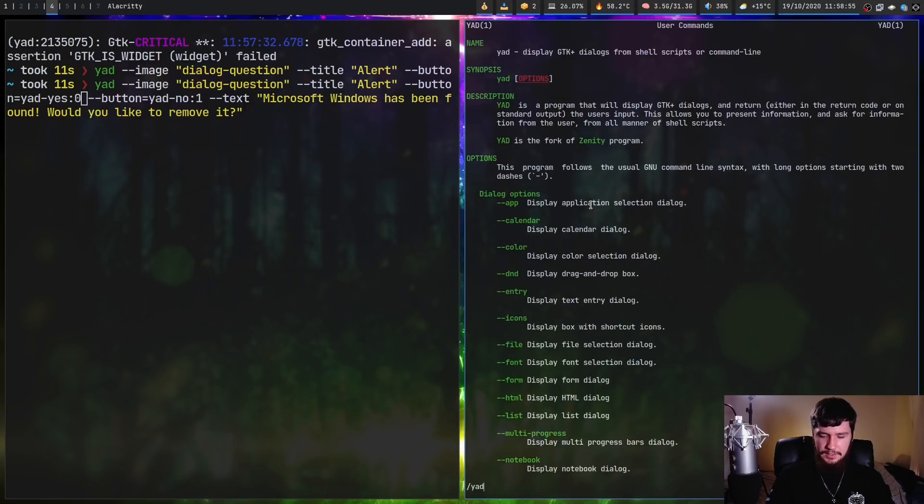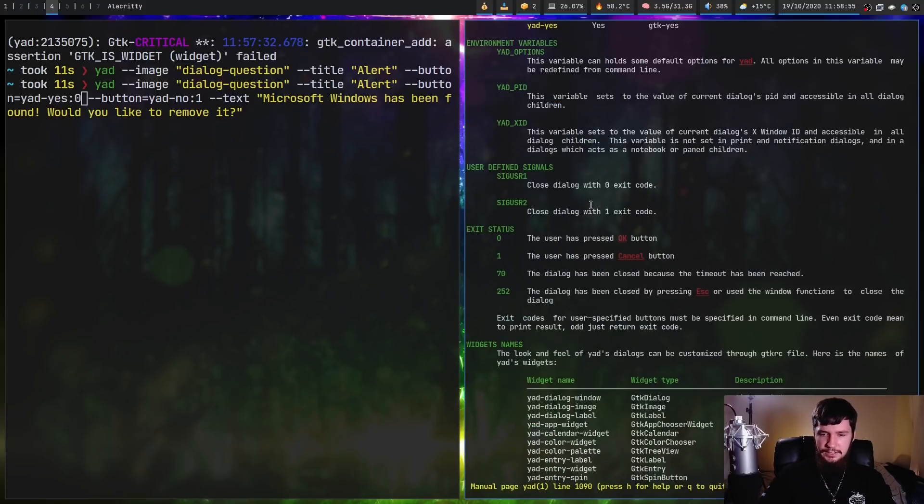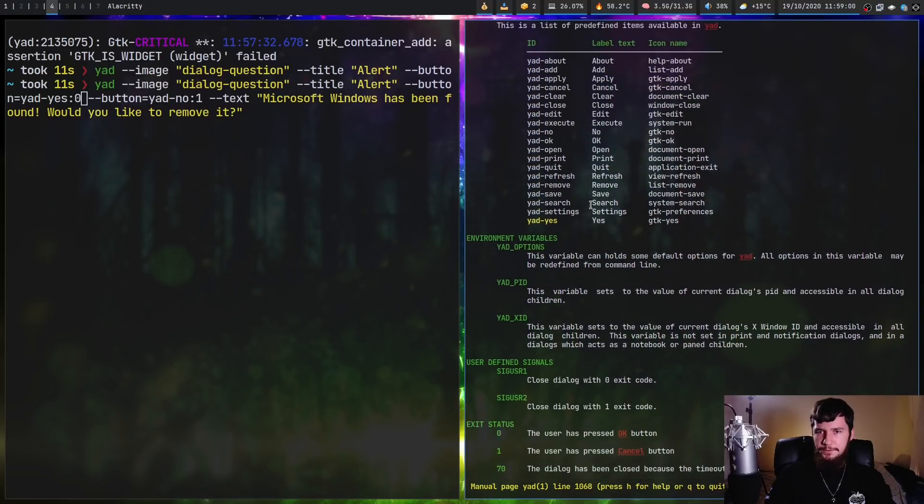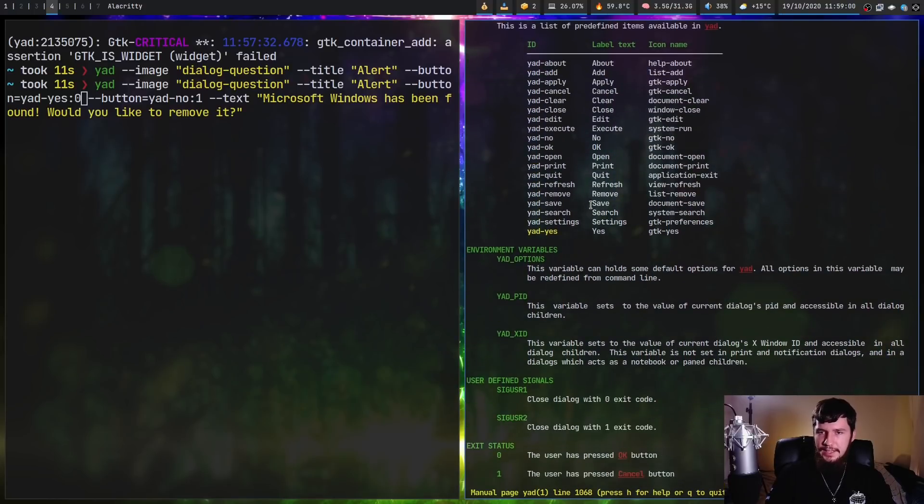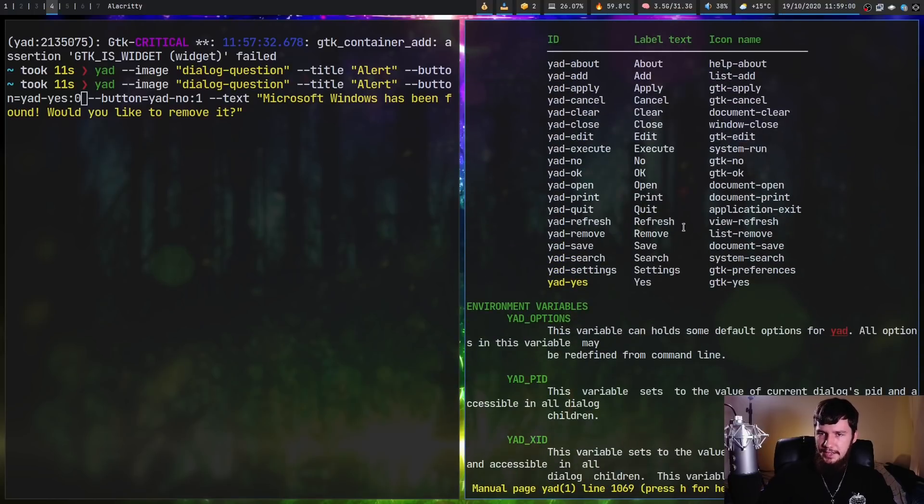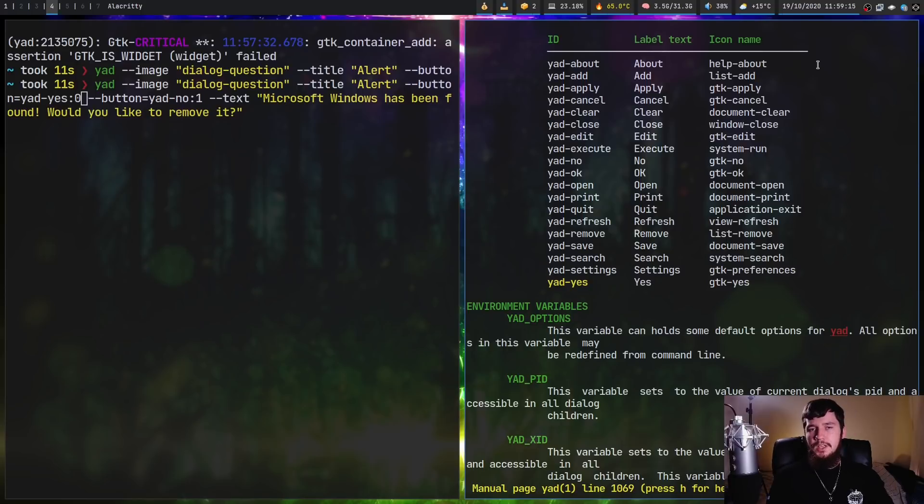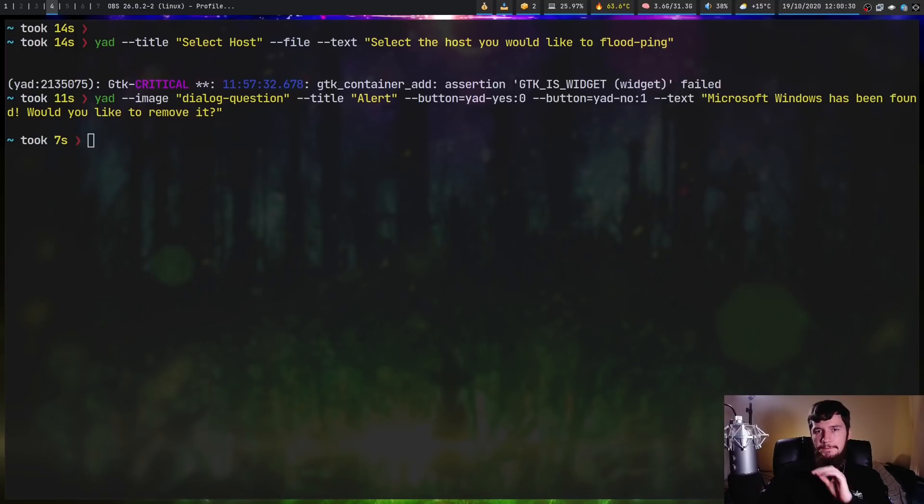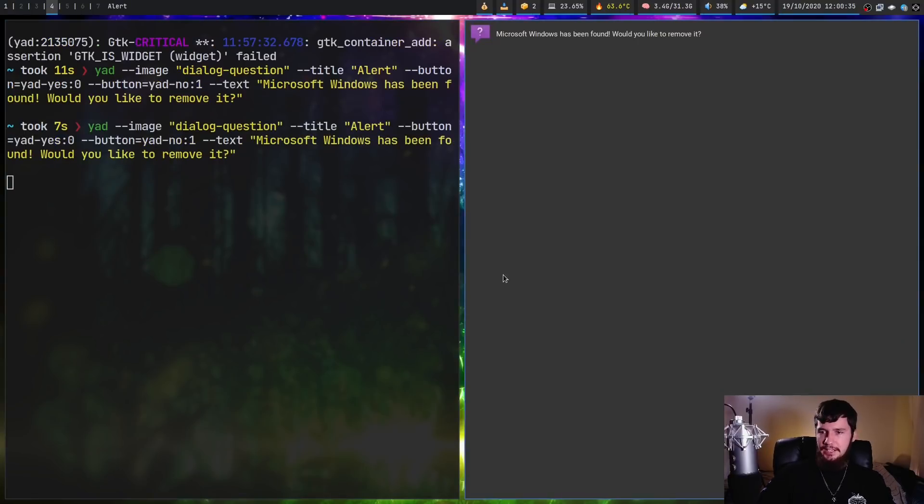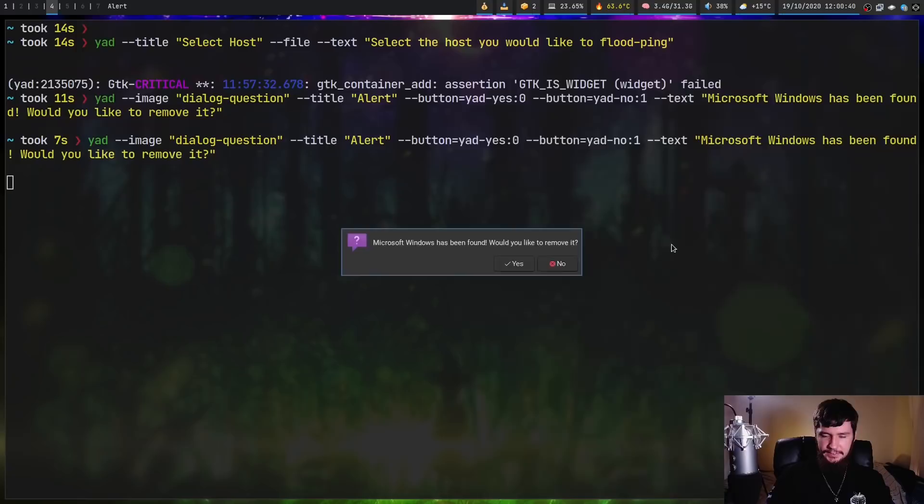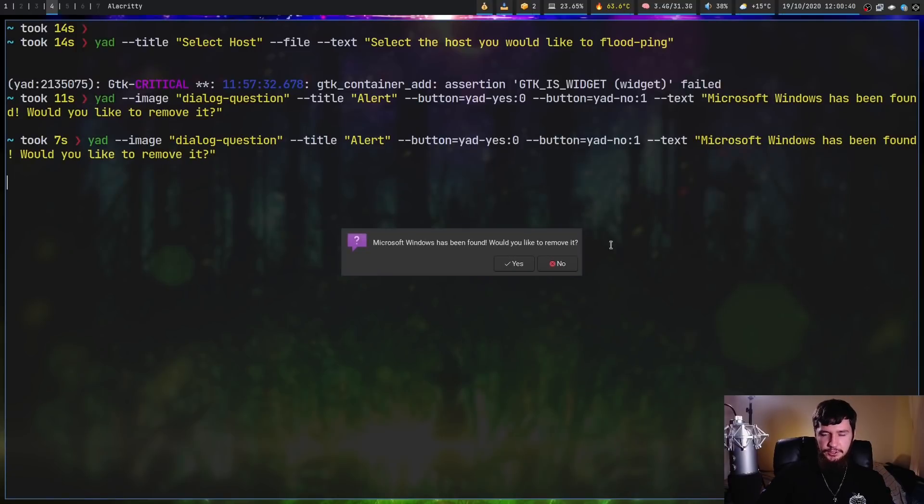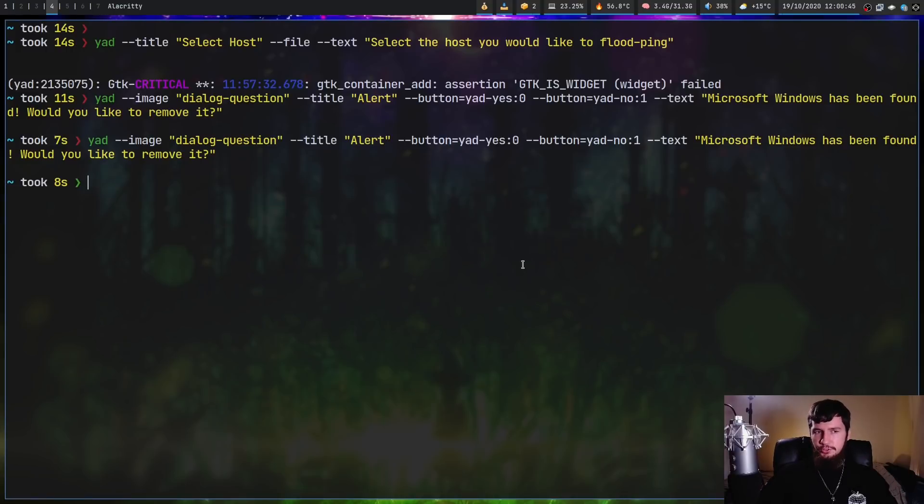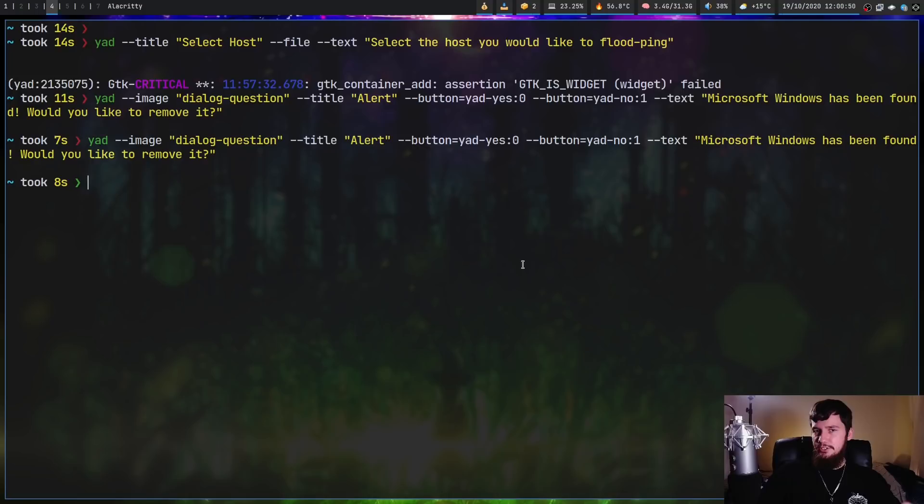These buttons are predefined inside of Yad and are mapped to buttons predefined in GTK. You can find a full list in the man page for Yad. We have things like yad-about, yad-add, yad-apply, yad-cancel. As you can see, these are the icons those buttons will use. You can also define your own buttons, but for most situations, the defaults are probably fine. Let's run this interface now. It gives us a message box saying Microsoft Windows would be found. Would you like to remove it? If we press yes, presumably if we had this in a pipeline, it would delete those files.